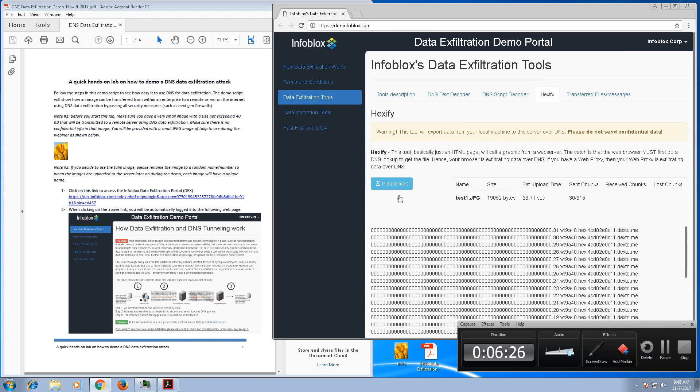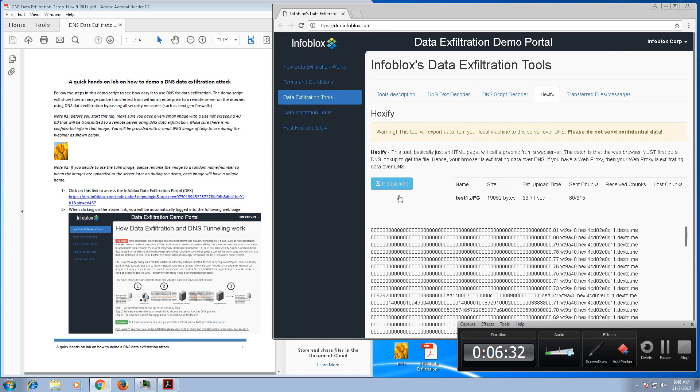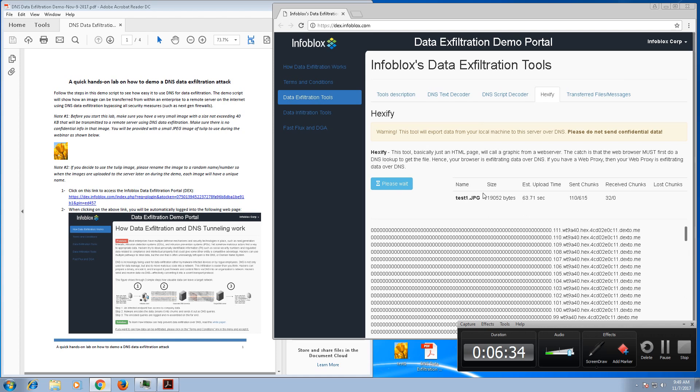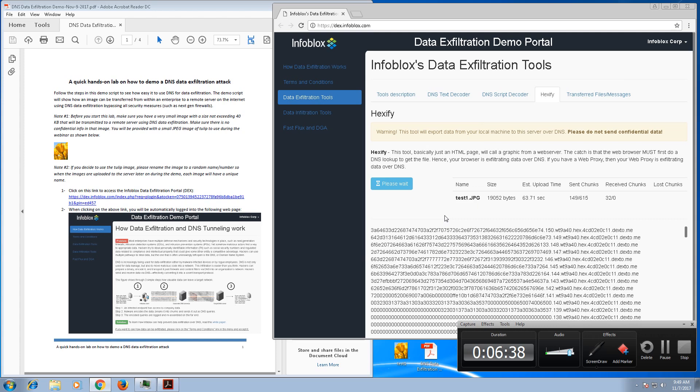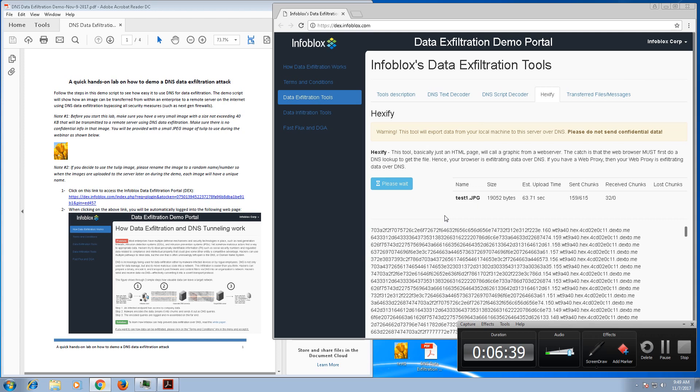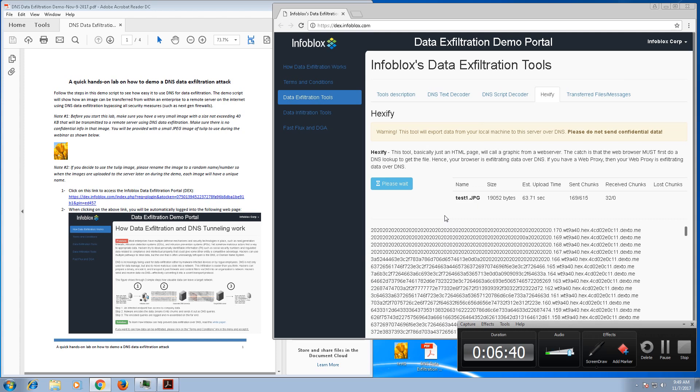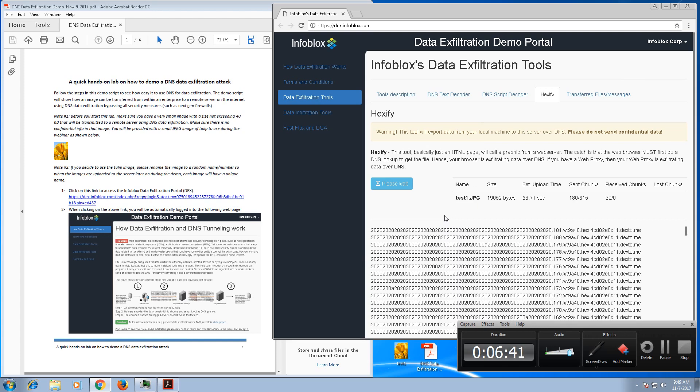And as you can see now, we're in the process of simulating, or basically actually we're using the DNS tunneling mechanism to exfiltrate data to the remote server. Now what's really powerful about this is we are doing this bypassing any security measures that your company might have.